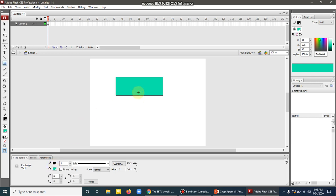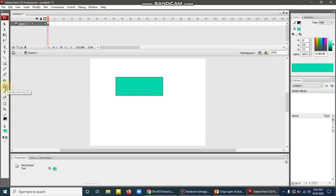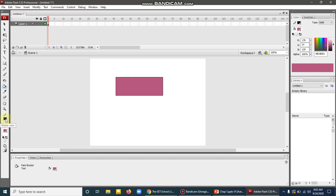If I want to change the fill color of this rectangle, then I will choose the paint bucket tool from the tool panel, then choose the color and apply it to this rectangle. So this is the easiest way to change the color using the paint bucket tool.